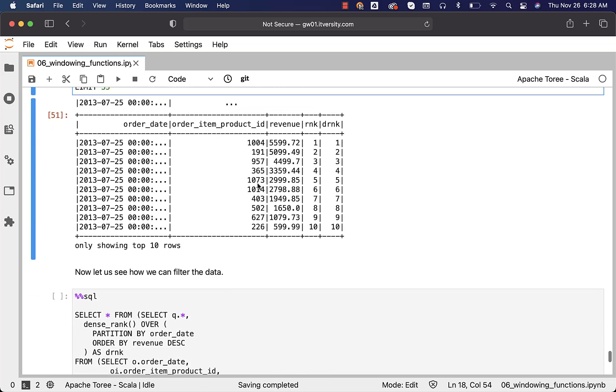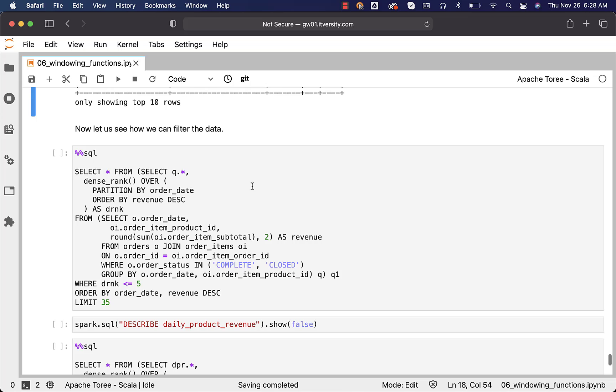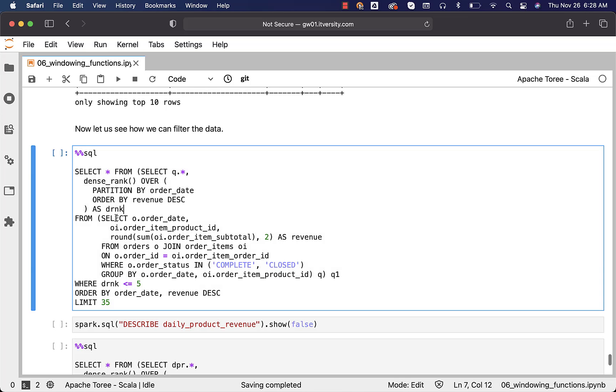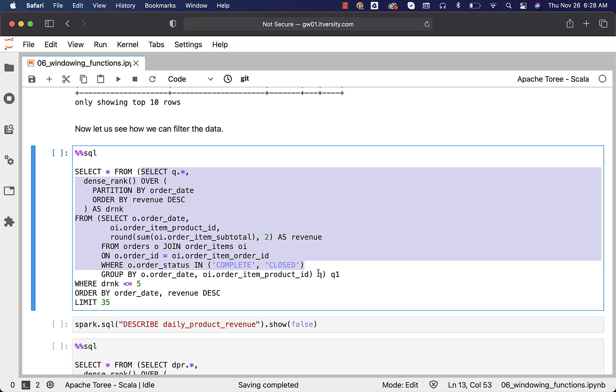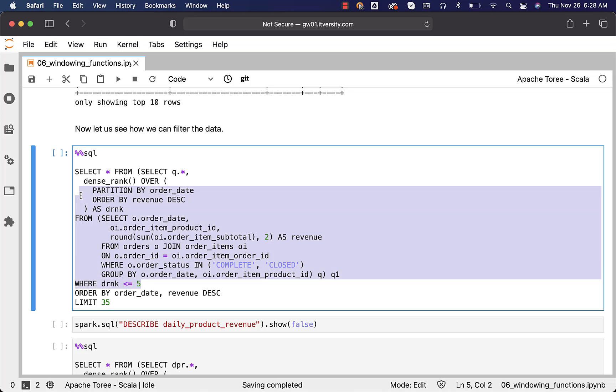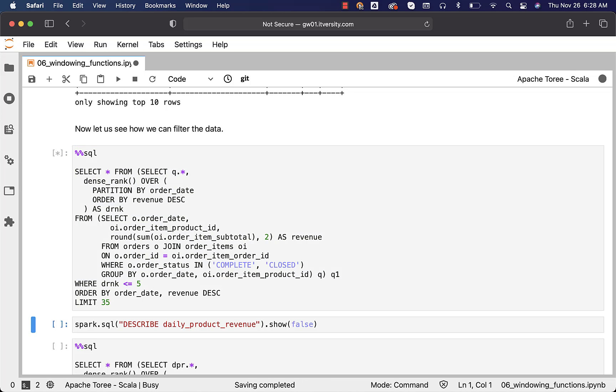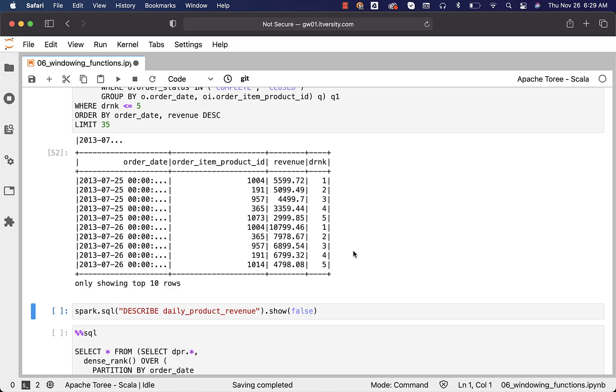Once we get the ranks, if you want to filter further, then the query will look like this. We have subqueries at different levels. This is the innermost subquery. This will actually give us the daily product revenue. This is the second level subquery where we got the ranks assigned. Using this subquery, we have a column called as DRNK which have the rank. We should be able to leverage that and we can apply filter like this. This will give us top 5 products every day based upon the revenue generated for that product. We should be able to run this and we should be able to see the results.